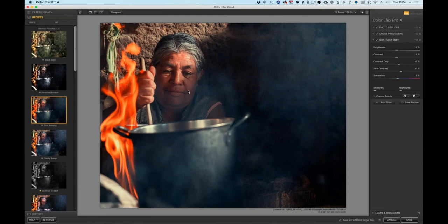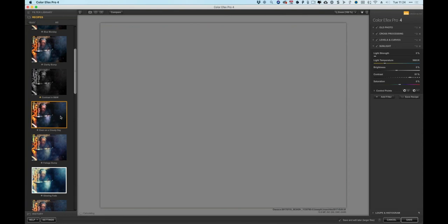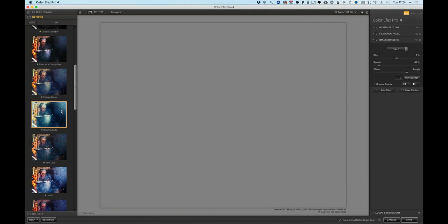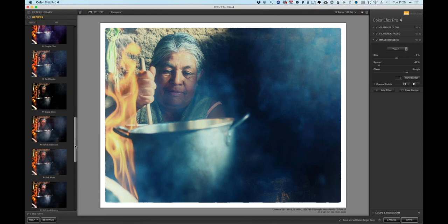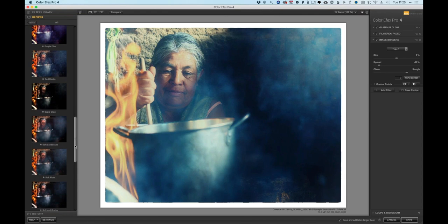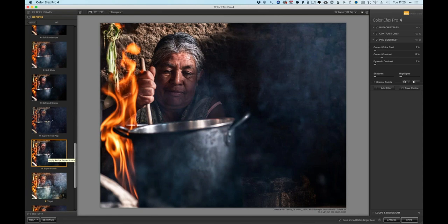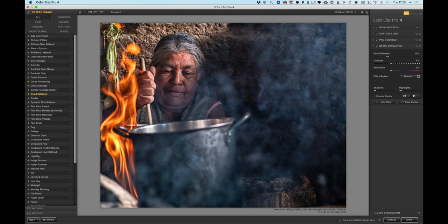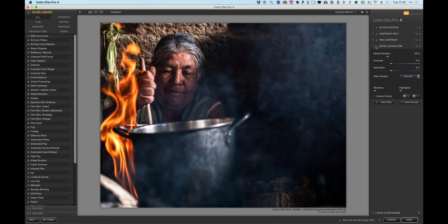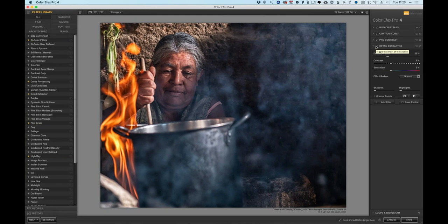Selecting the 'Super Punch' recipe — it adds contrast and extra texture. Liking the starting point. Now wanting to make the smoke really pop, so adding a new filter called Detail Extractor. It's immediately pulling out a lot of extra detail in the smoke, face, and wall. Toggling on/off shows the effect clearly. The goal is to apply Detail Extractor only to the smoke using control points.